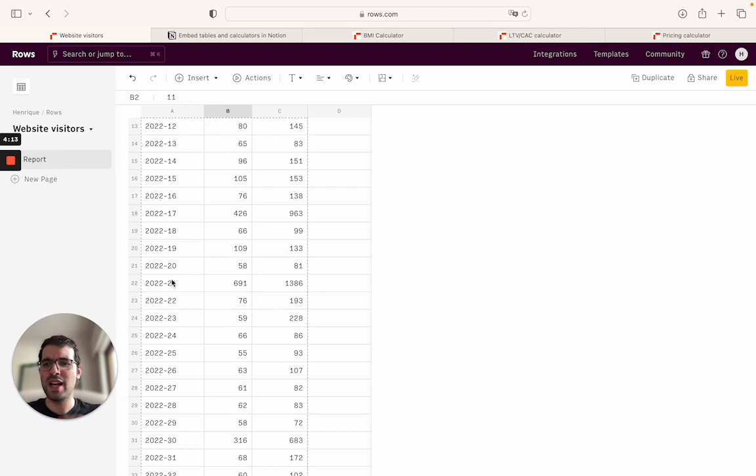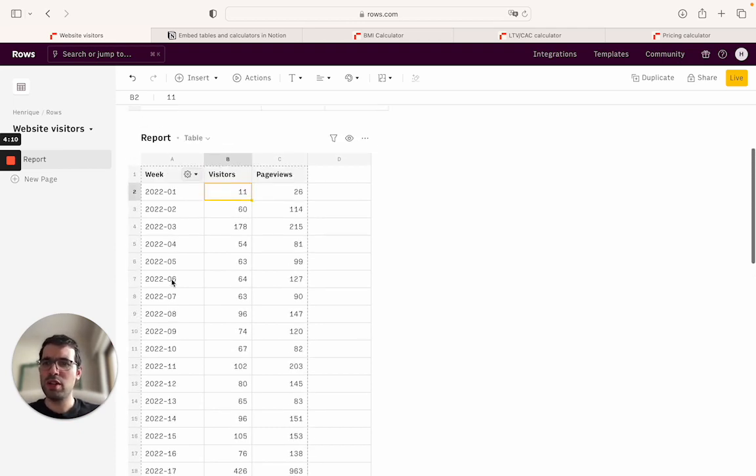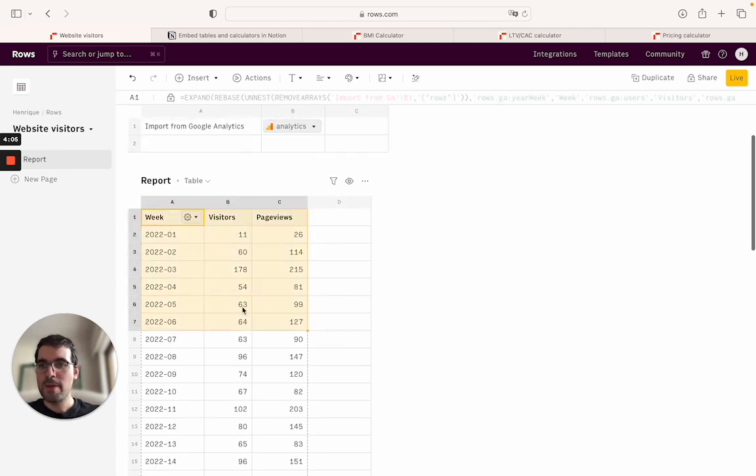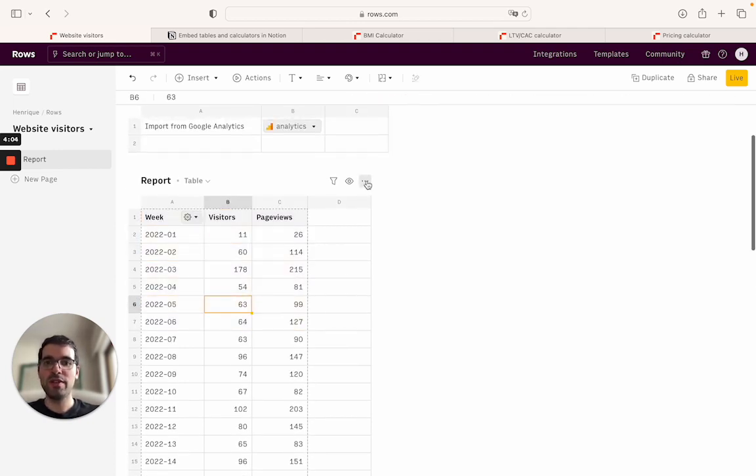If I were to create a table in Notion it's just going to be a lot of data, hard for people to go through. So what we're going to do is we're going to embed directly from the spreadsheet into the Notion document.